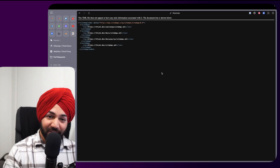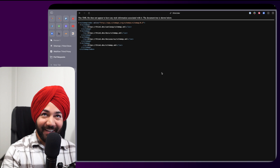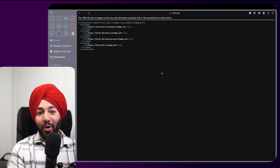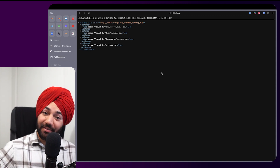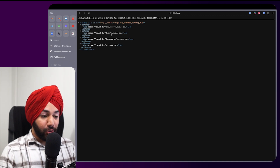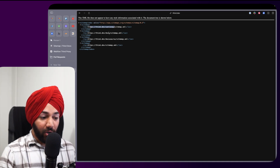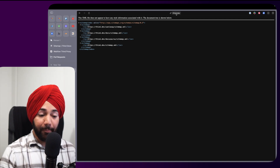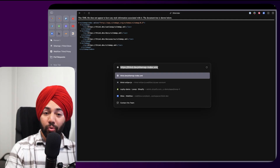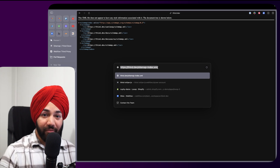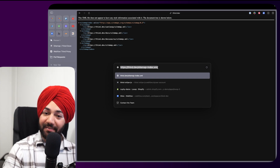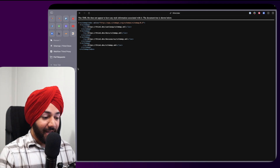A sitemap index is a sitemap of all your sitemaps. Just as a sitemap tells Google which pages are on your site, a sitemap index tells Google all the sitemaps for the domain. You give this URL to Google, and whenever you add a new subfolder, just update the sitemap index — Google will keep fetching it and discovering all your pages.